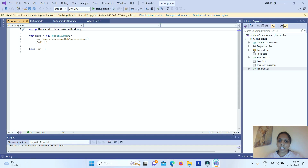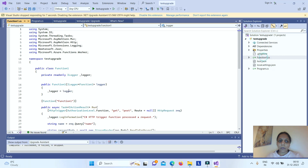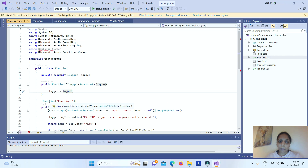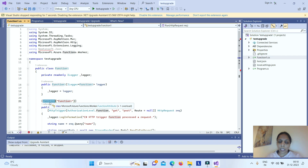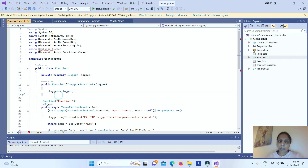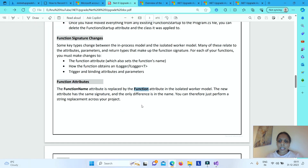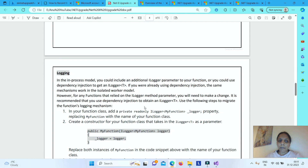We have already upgraded now, but before upgrading the attribute was FunctionName. After upgrading, this has changed to Function. This is essentially a string replacement — you can just replace FunctionName with Function. If you are doing it automatically using the Upgrade Assistant, it will automatically change it to Function.